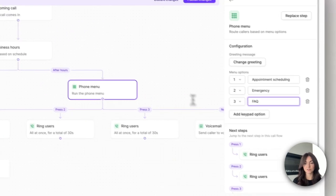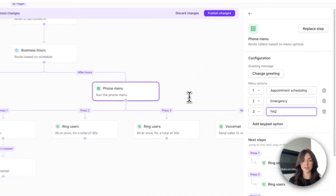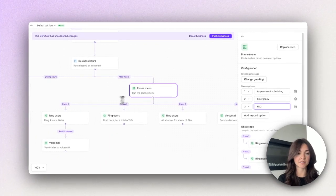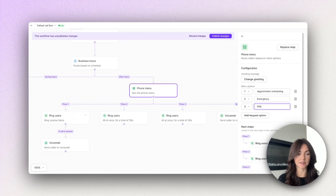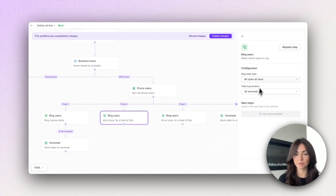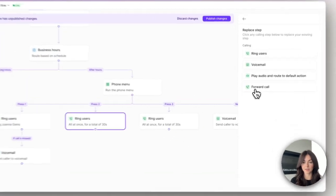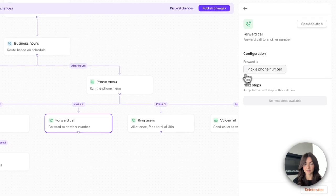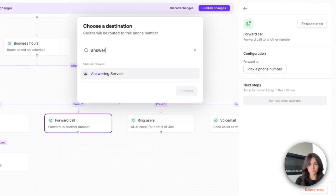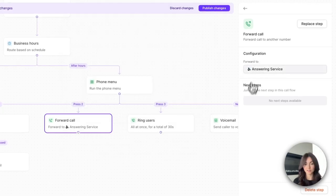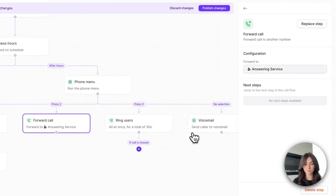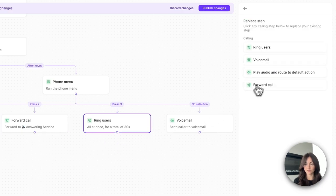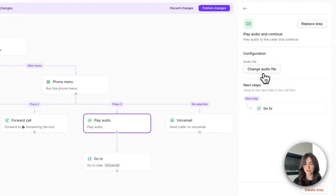So now that we've set up our phone menu options, let's go ahead and set up the destinations. For the emergency maintenance line we want to ensure that calls are routed to a specific number, so we're going to go ahead and forward those calls to our third-party answering service. For the self-serve options we want to provide an audio greeting.